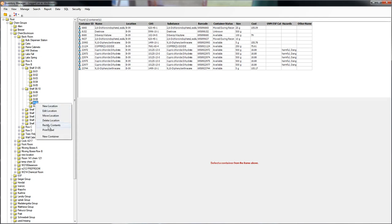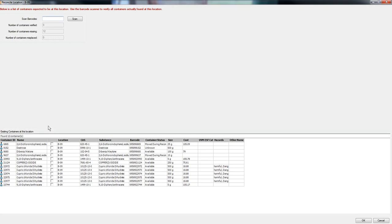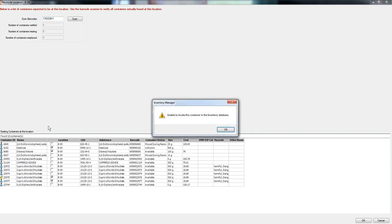Then you take your scanner and go ahead and start scanning everything. You're going to listen for the ding. If something doesn't scan, you're going to get a different ding.